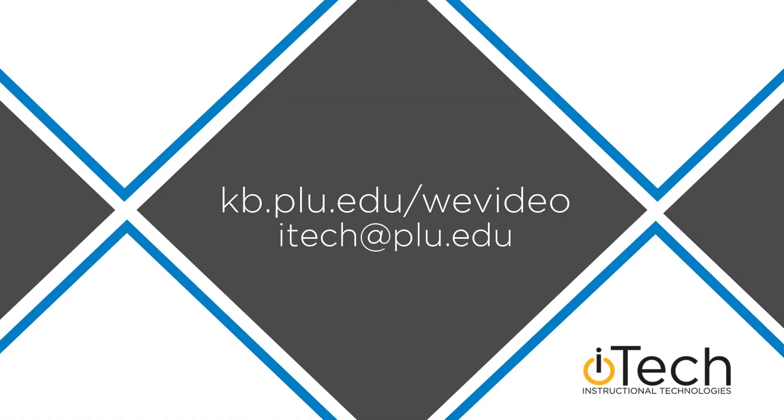More information about WeVideo can be found in our other videos, as well as the PLU Knowledge Base.